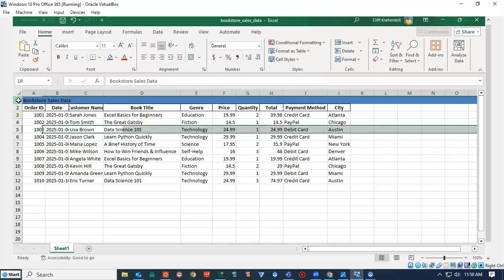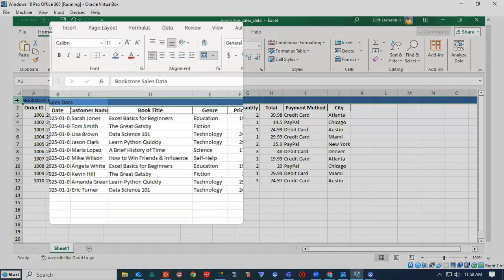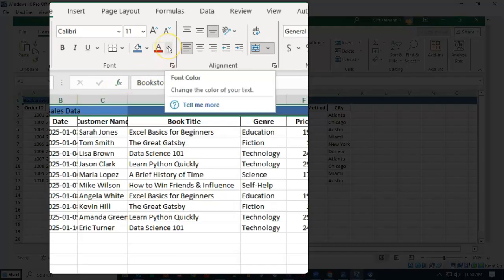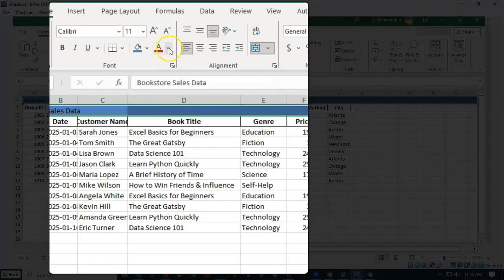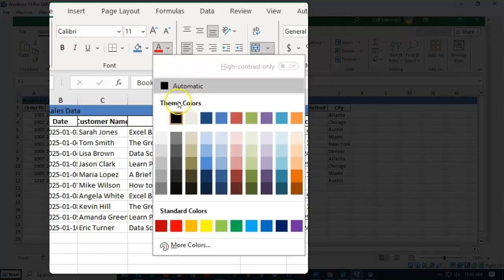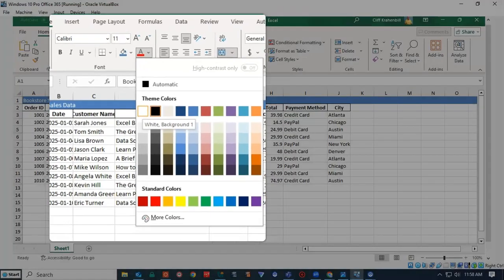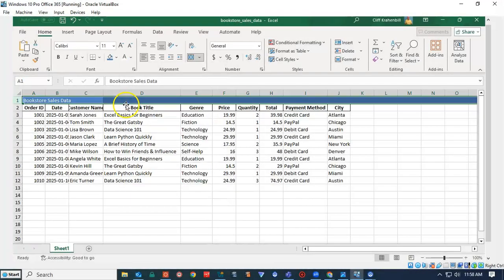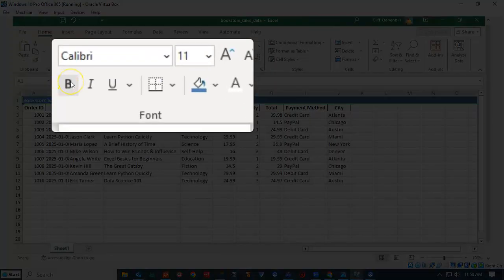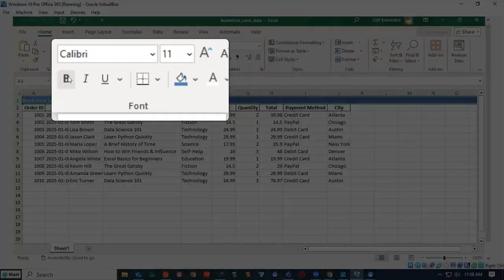We can also change the color of the font by going back up here to our font tool, and pulling down the font color tool. We can get a palette of different colors that we can choose from. We can scroll through here until we find something that is appealing to us. I'll choose white, and then I'll go ahead and make it bold.